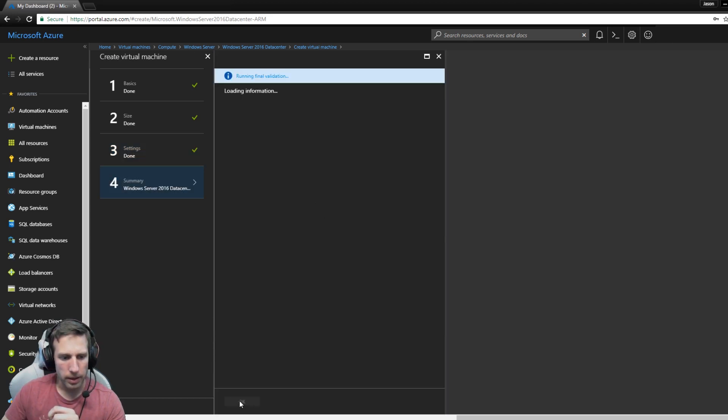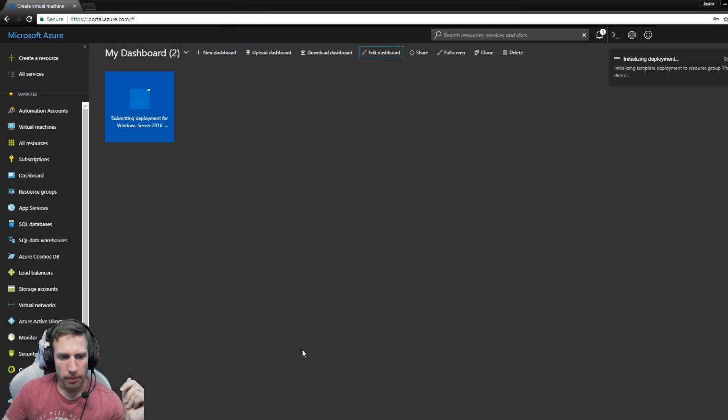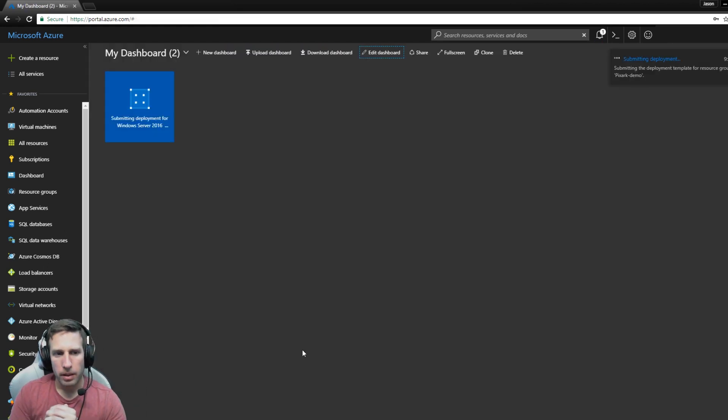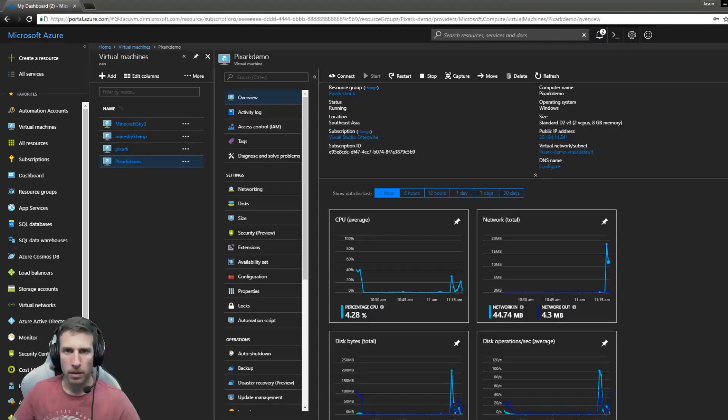I haven't had a server fail for any reason other than the admins that log on to the box causing problems. And away we go, running the final validation. So now it's going to go on create. What we'll do now is I'll just skip to the end of that. It shouldn't take too much longer.